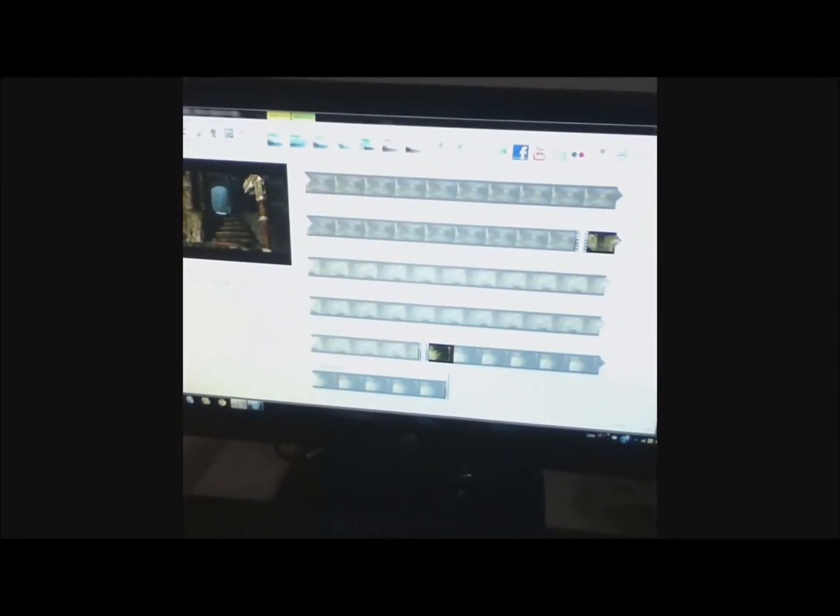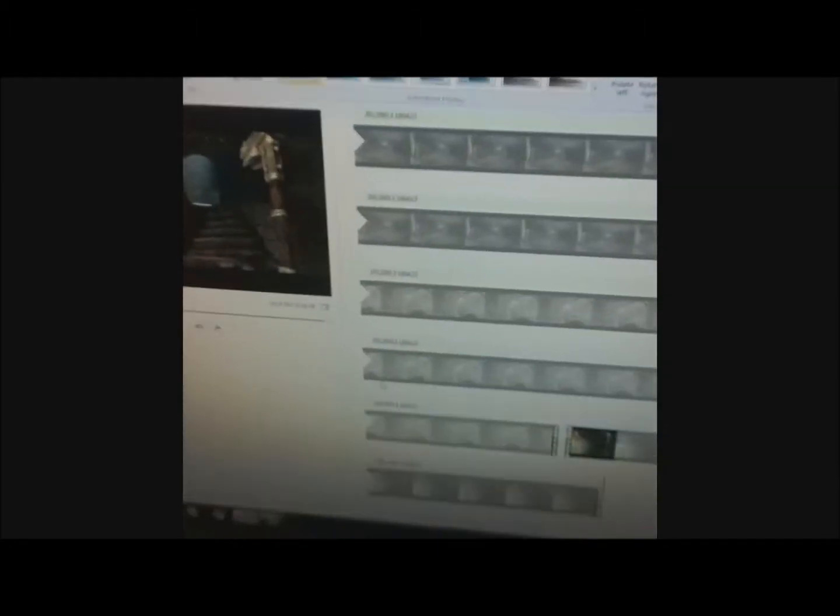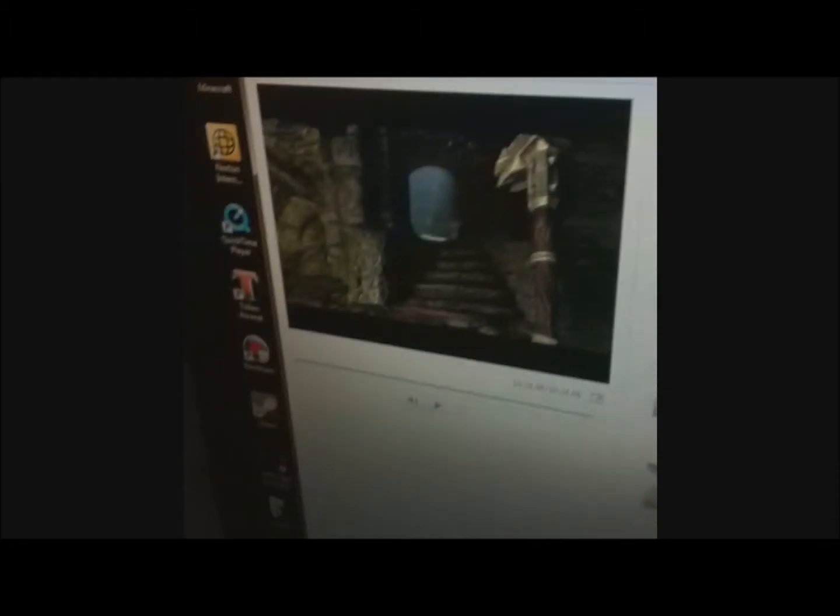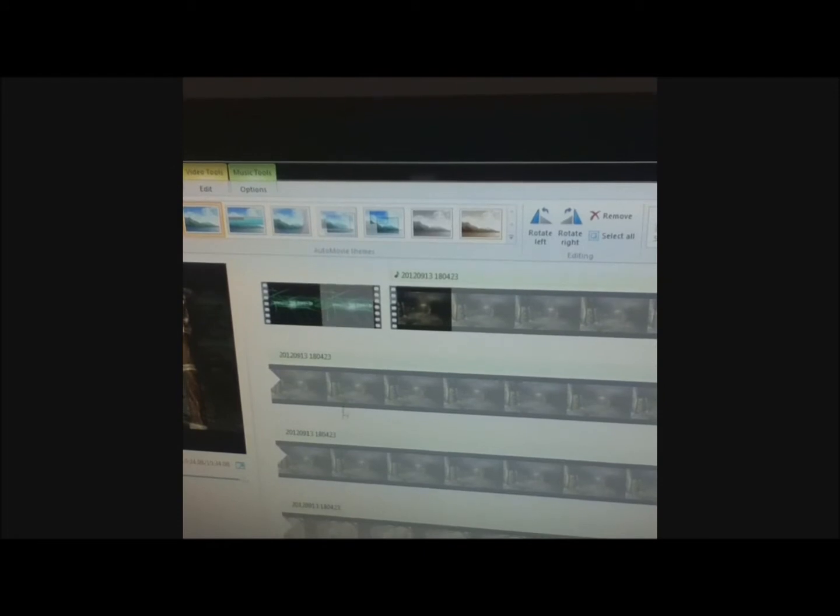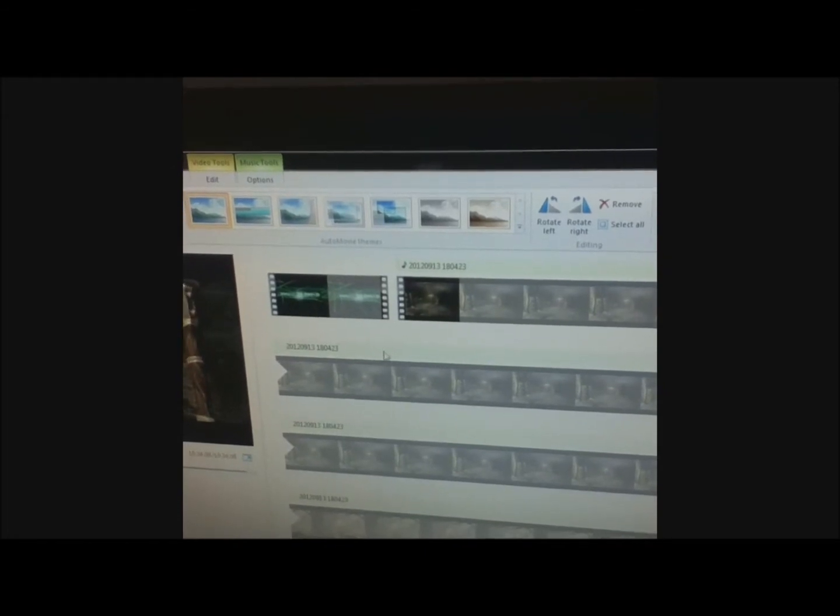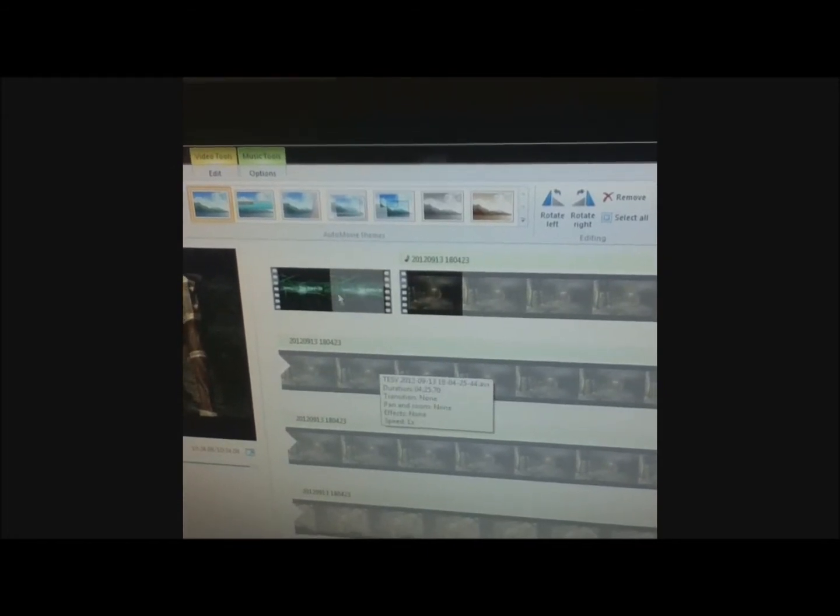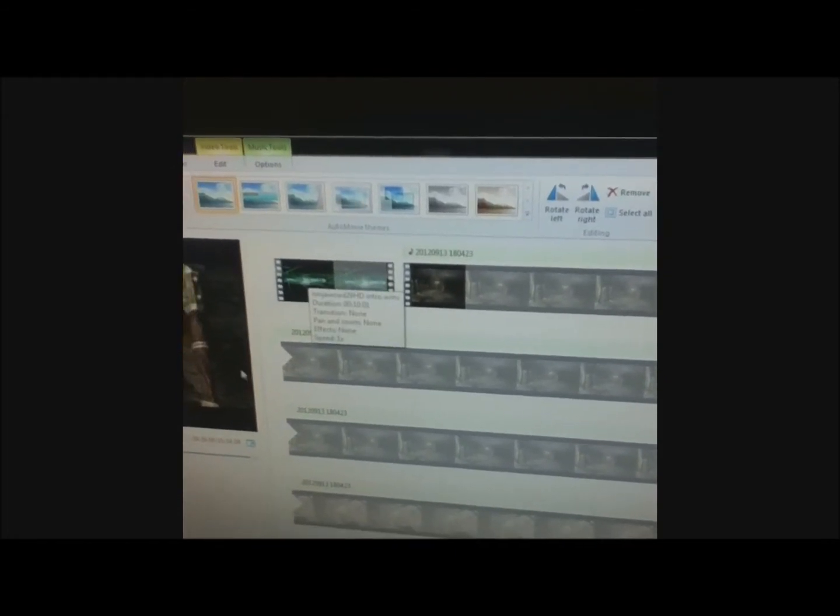So here is my beautiful computer screen, in which I'm currently editing some Skyrim. So if you guys are wondering how I do my editing, I'll give you guys, this is how I normally do it. So this is the audio up here, and then this is the video, and then this is my little intro.